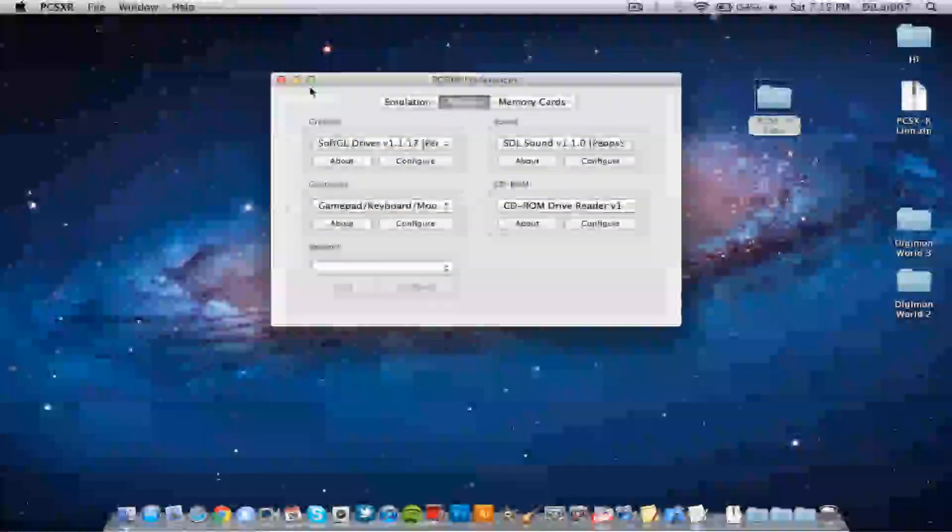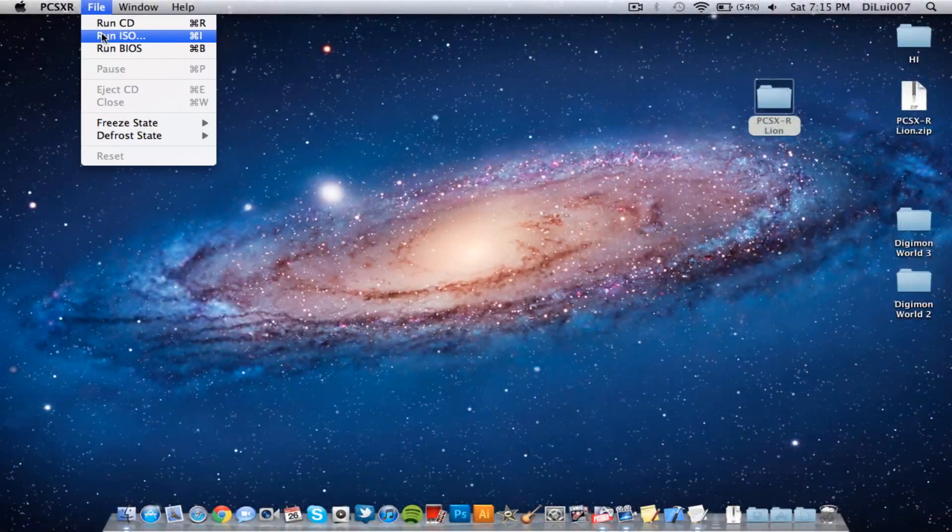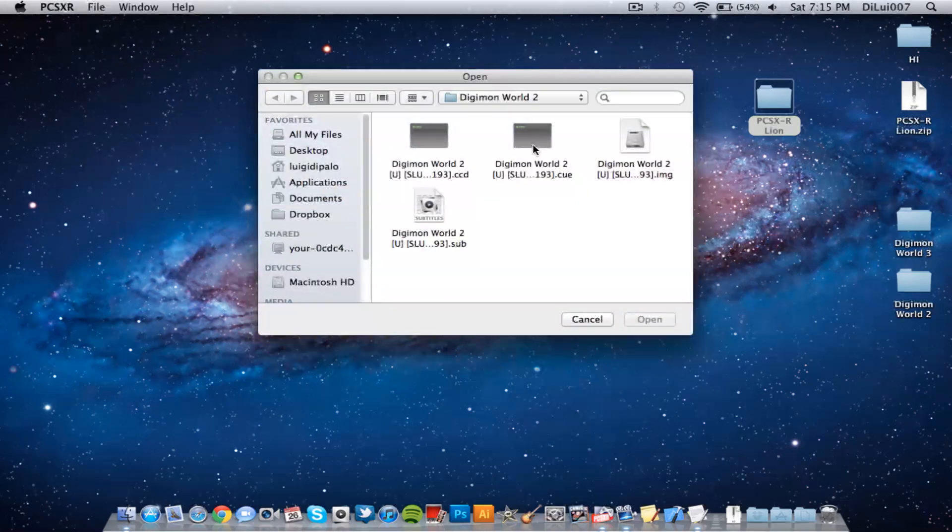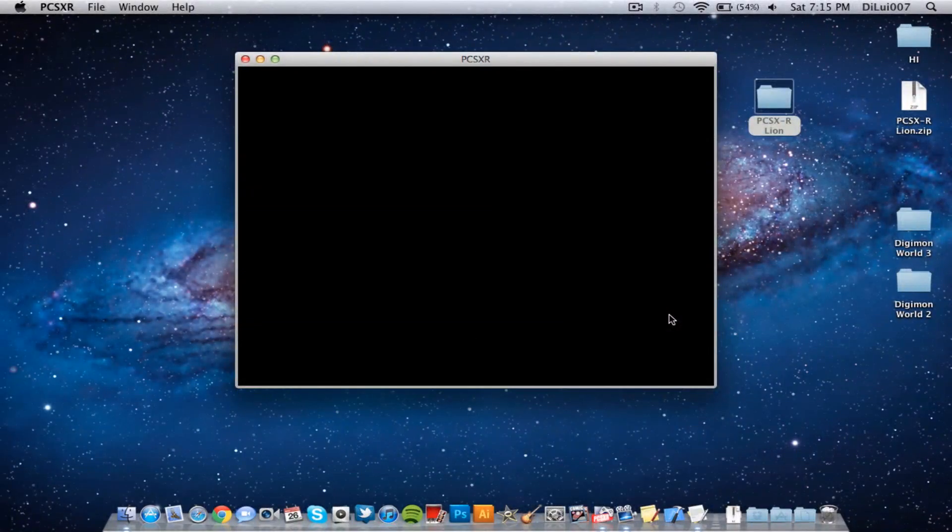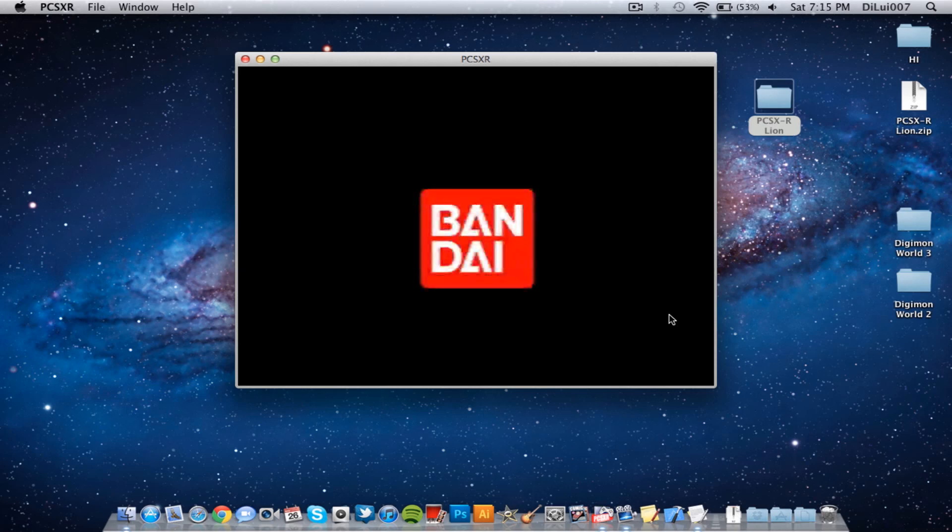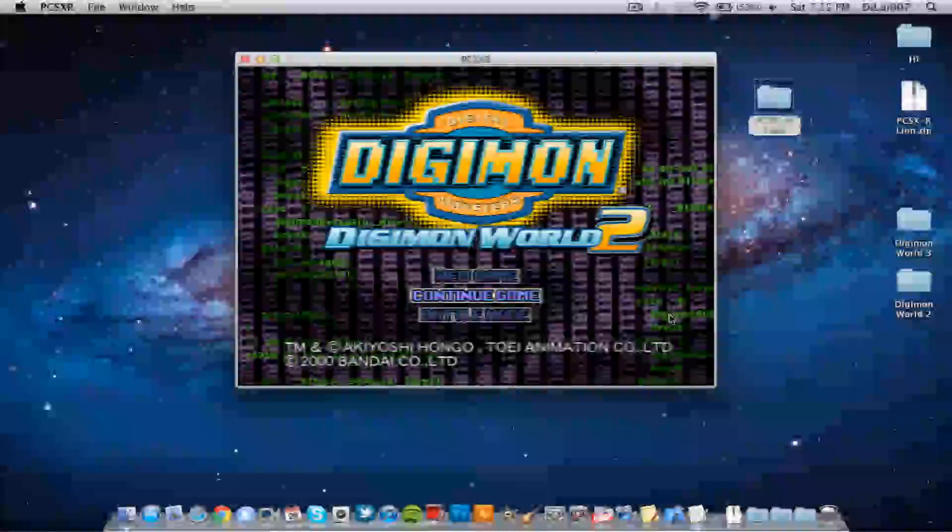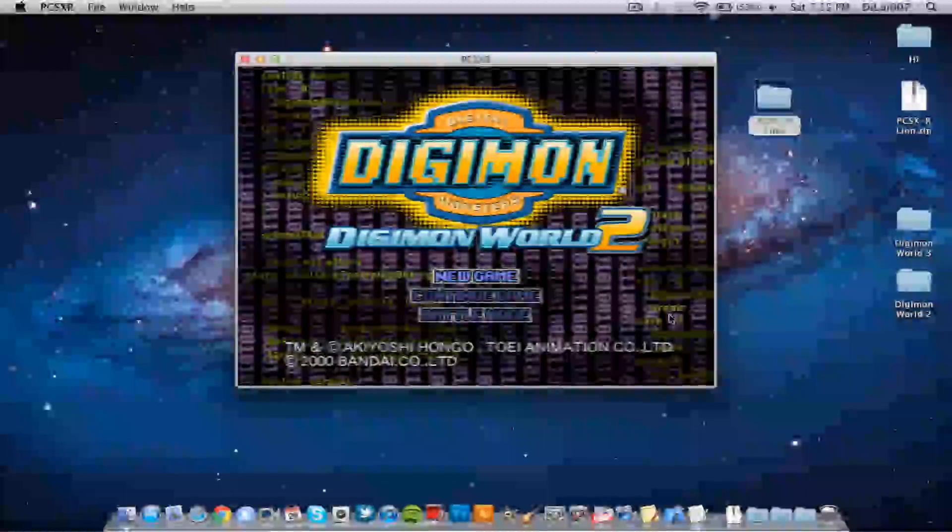Alright let's see if we can get this to work now. ISO image. Sometimes it takes a few seconds to load up. Alright so I've got to work now, seems to work fine.